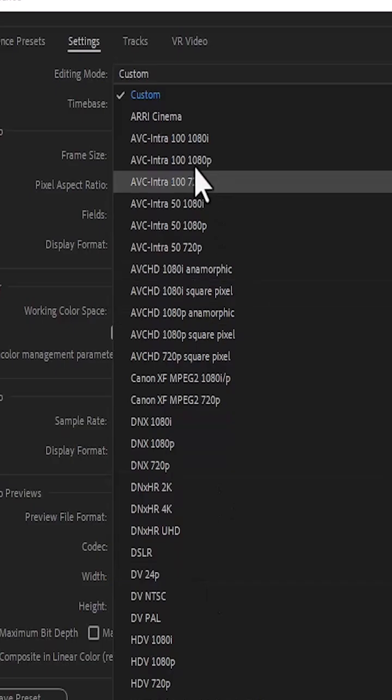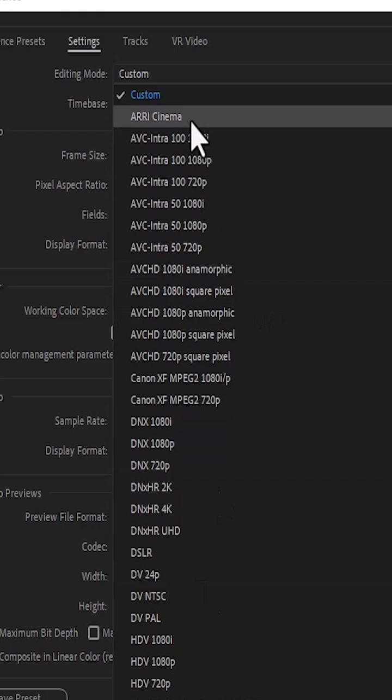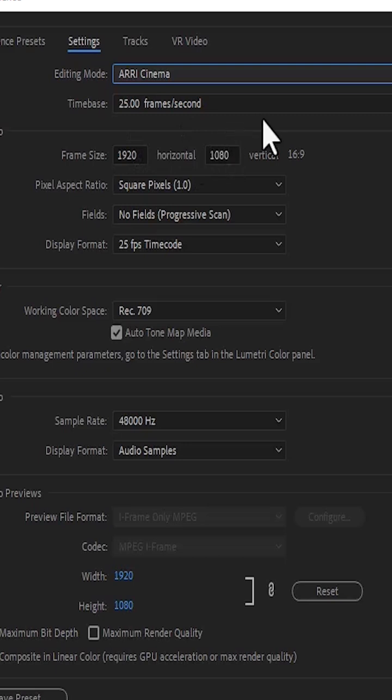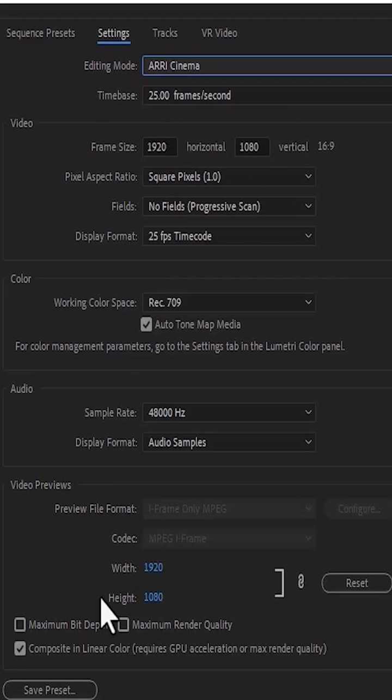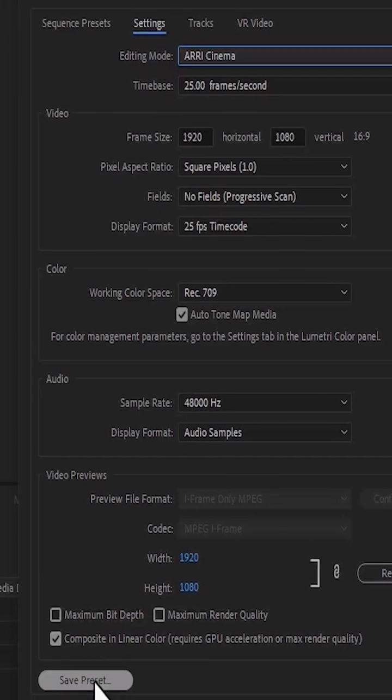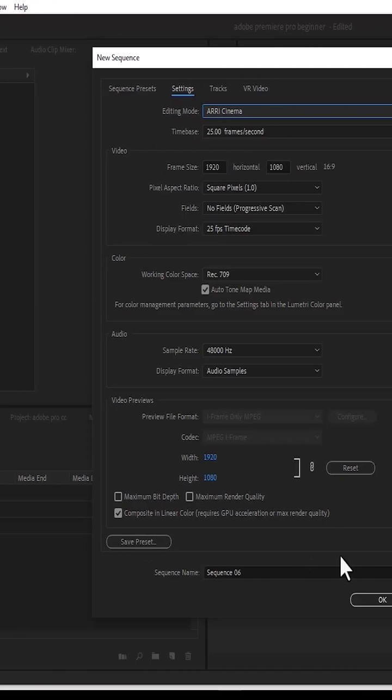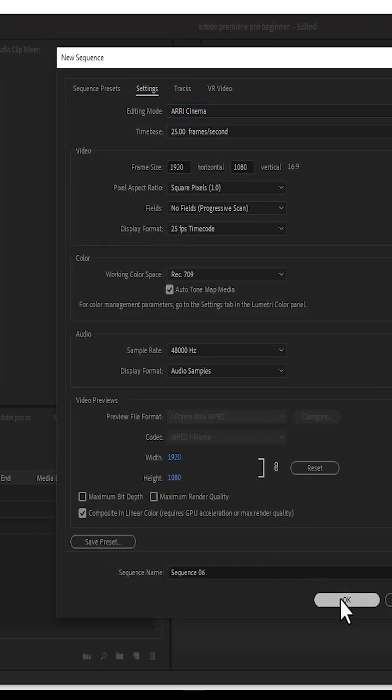And if you're okay, we have ARRI Cinema. For example, if you select ARRI Cinema over here, you can come over here and make it either 4K or whatever you like. Once you're done, you can come here and save it as a preset, right? You can save it as a preset and hit OK.